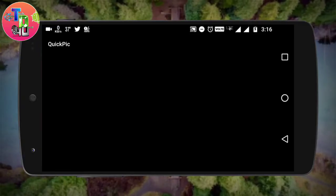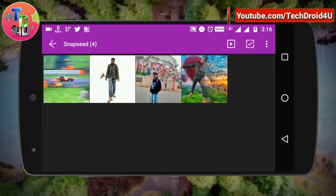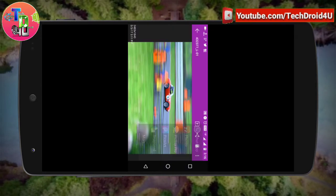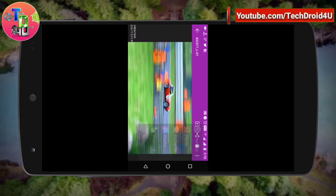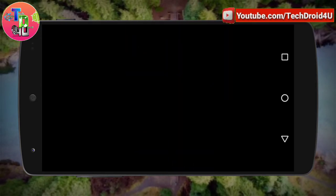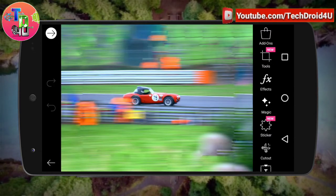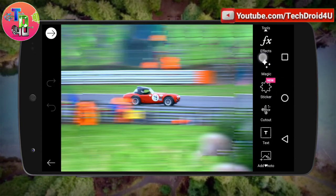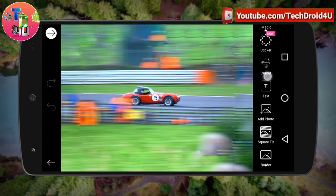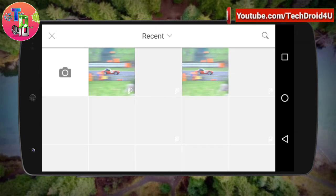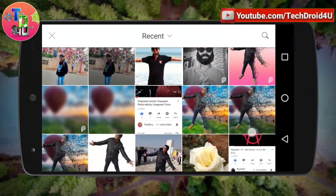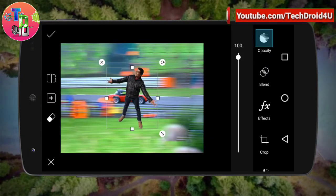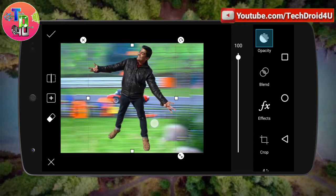Now exit the app and choose the background image you want to use. Open the background image in the Pixart app again, and you will find the option Add Image on the home page of the app. Click on it and again select the cutout portion which you had previously cut out.